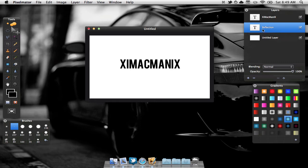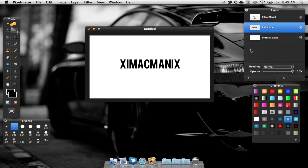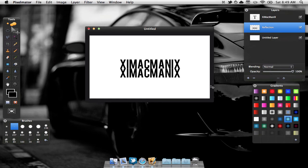Next step, we are just going to right click on the reflection layer and select Convert into pixels. After that, we're just going to drag it down just a bit like this.